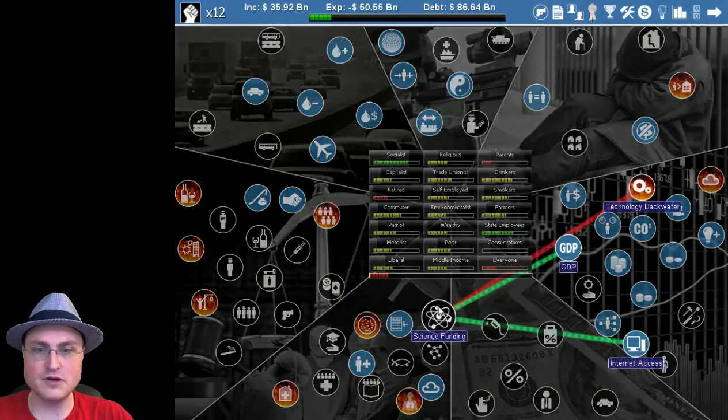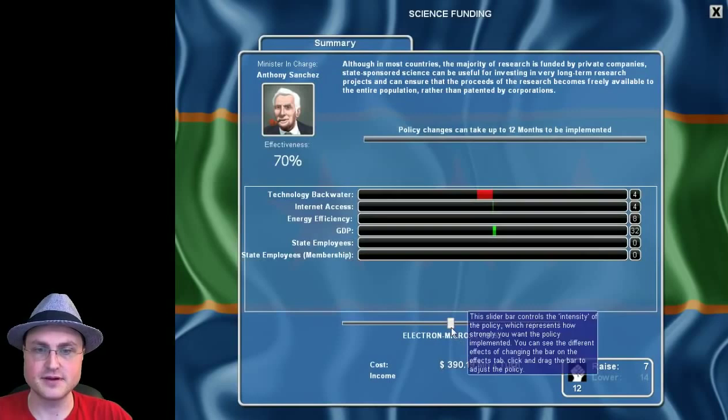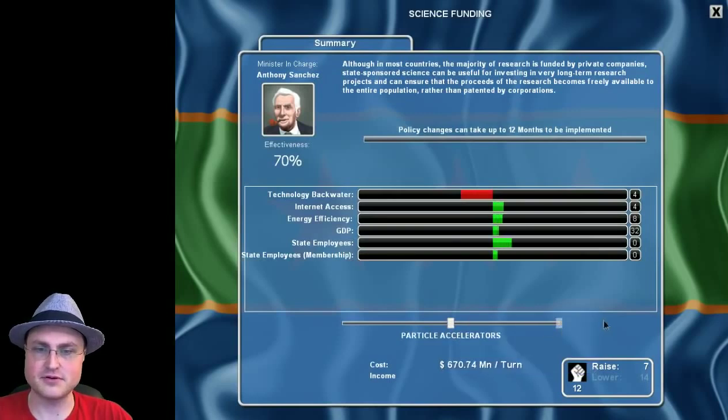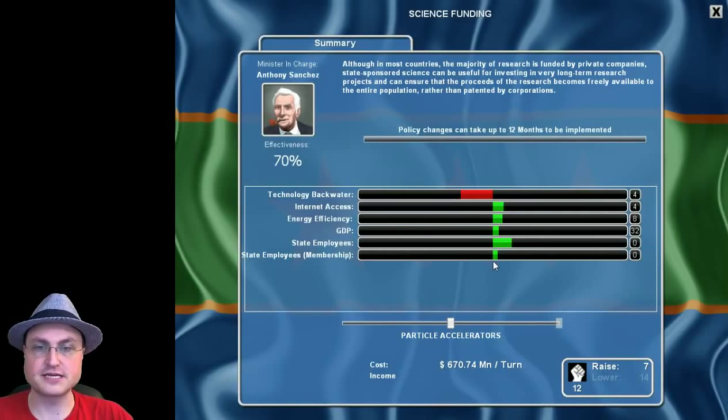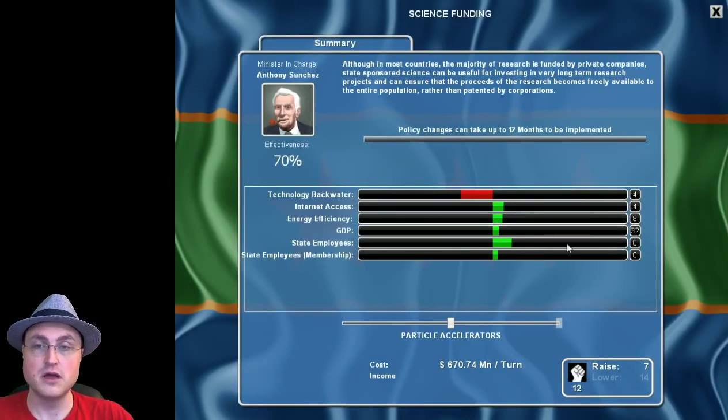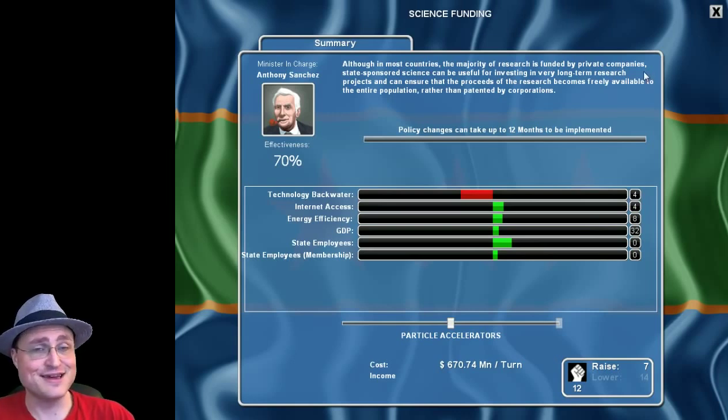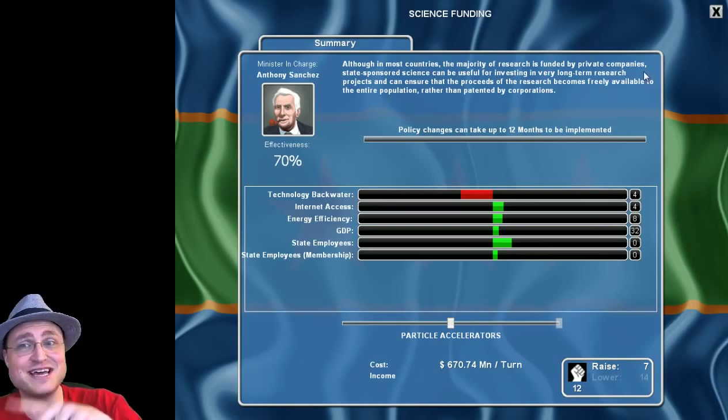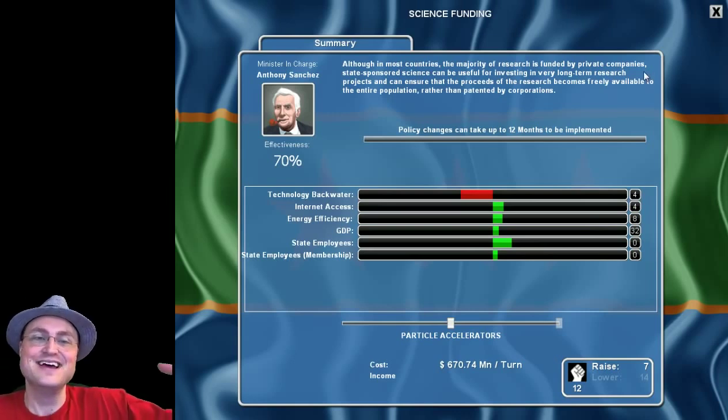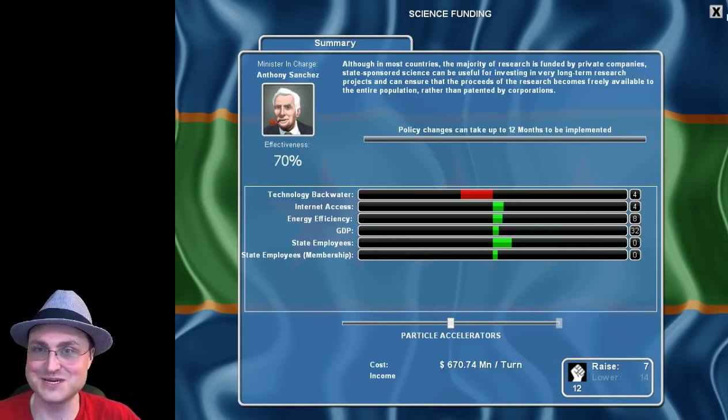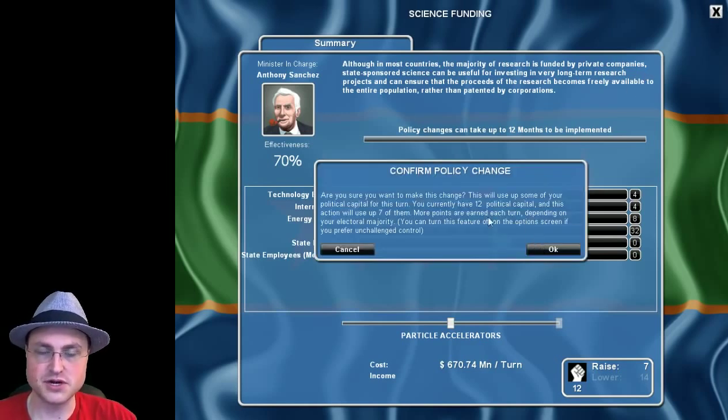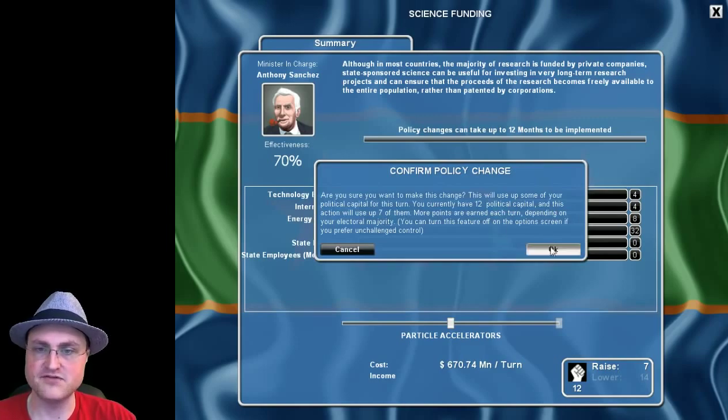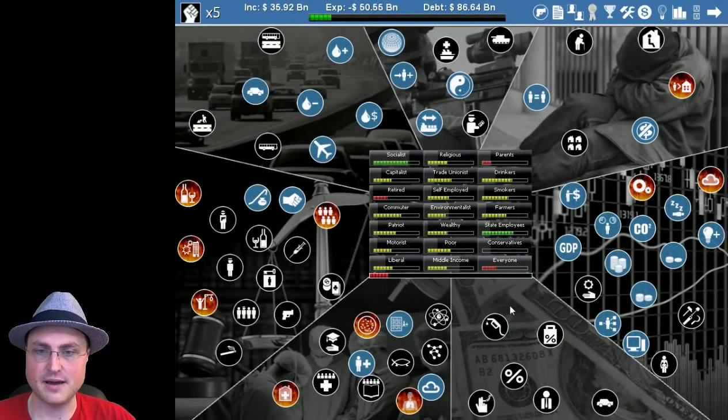So, I'm also going to crank up the science funding. Because, you know, I'm a nerd. What the hell? Yeah, we're going to have particle accelerators. Again, that tech backwater. And it's got a variety of other things. It increases the number of state employees considerably. Which, the state employees like me. So, actually, it's going to help us in our election. You see, I'm creating this perfect socialist world. That's awesome. Yes, we want this to trigger. We have 12 political capital. It's going to use up seven of it. Sounds good to me. And we only have five political capital left. I think we're going to save that up and leave that as is.